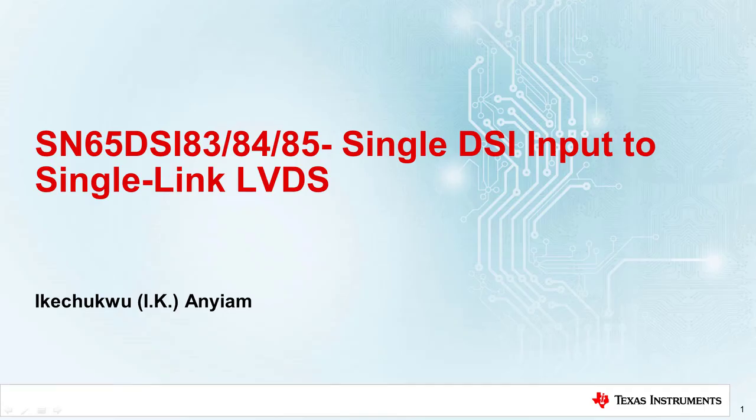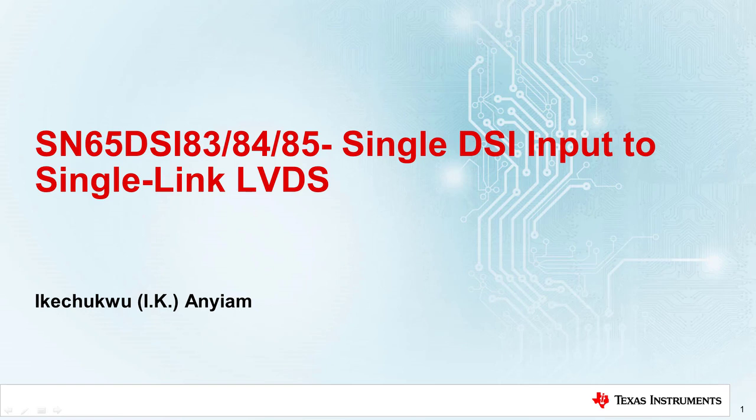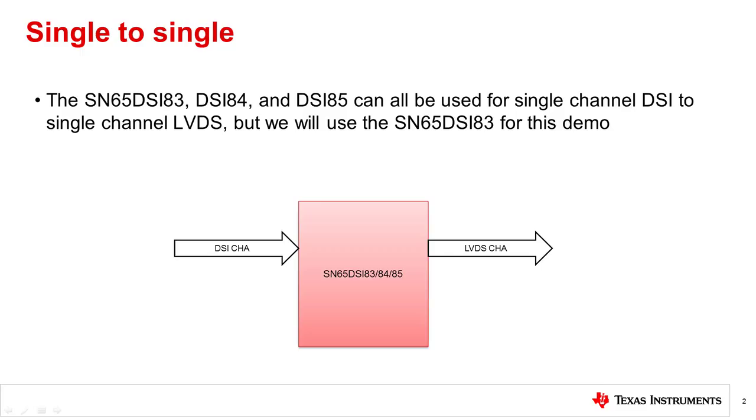Hello and welcome to this Texas Instruments training video on design guidelines for the SN65DSI83, DSI84, and DSI85 devices. This video will provide a step-by-step guide on how to configure the DSI devices for single-channel DSI to single-link LVDS. The SN65DSI83, DSI84, and DSI85 can all be used in this operating mode, but we will use the DSI83 for this demonstration.